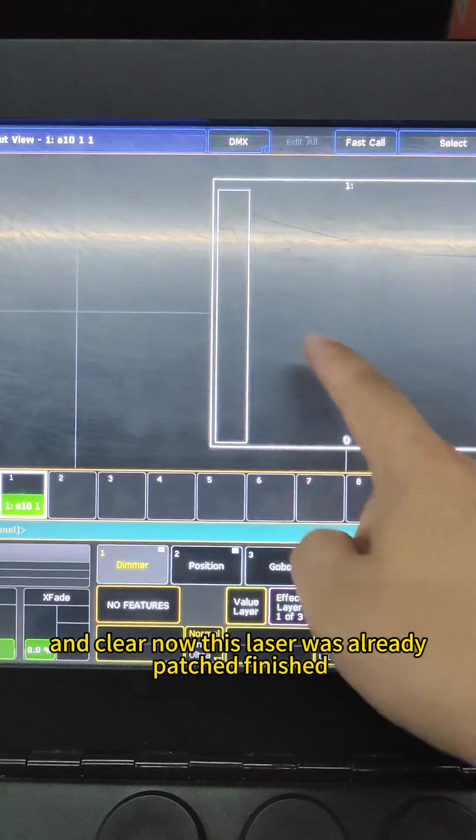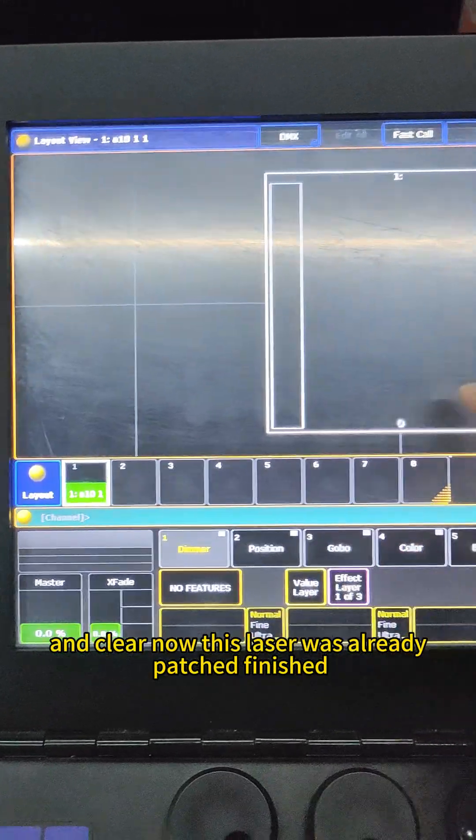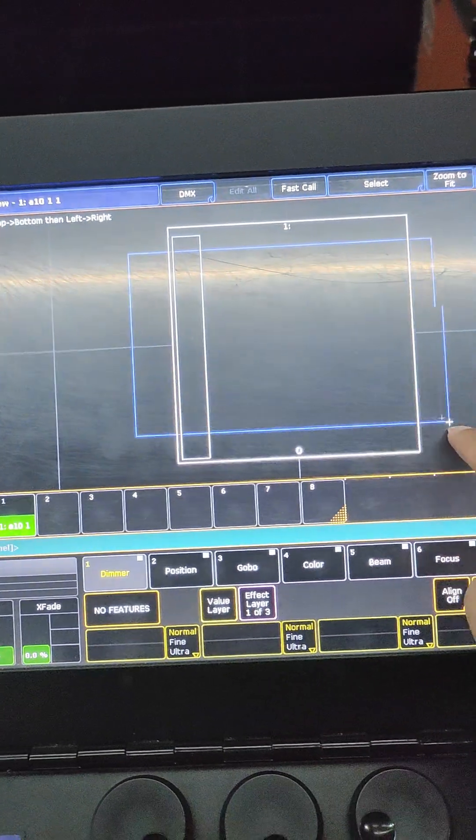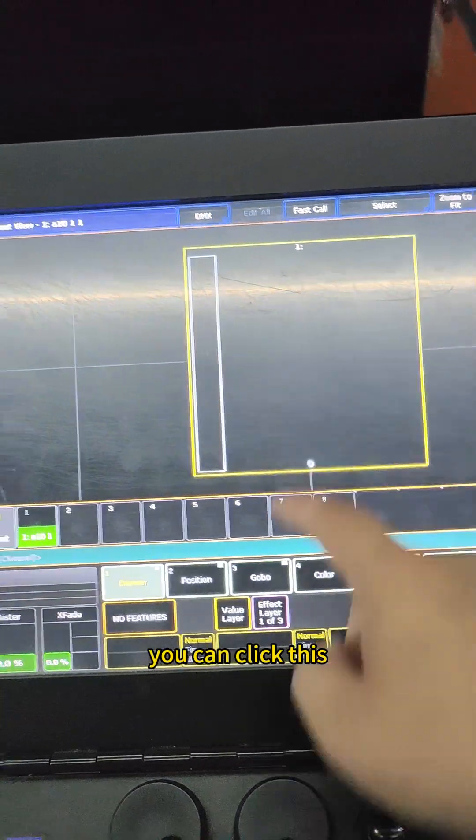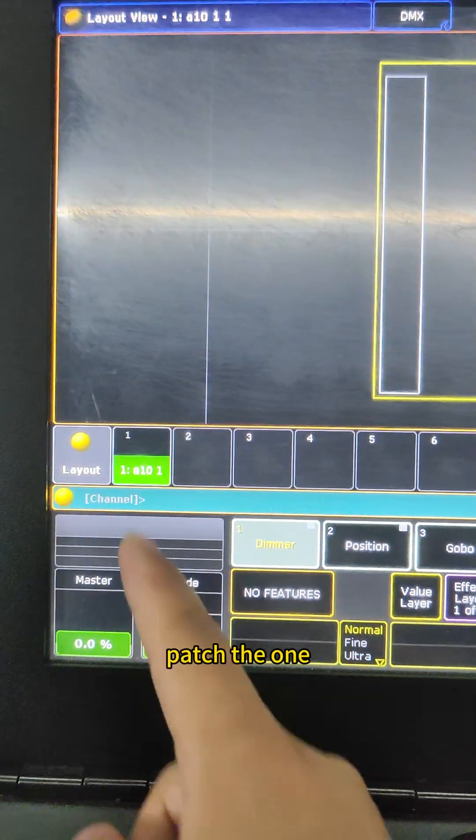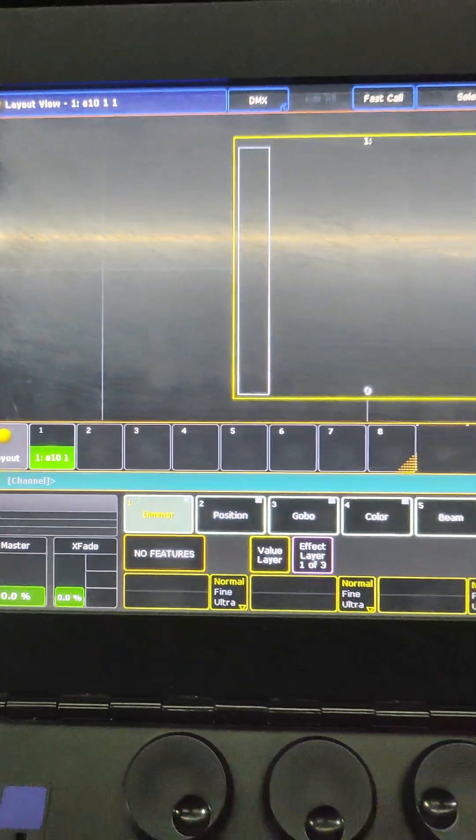Now this list is already patched, finished. You can click this patch, the one. Now this page is ready to download.